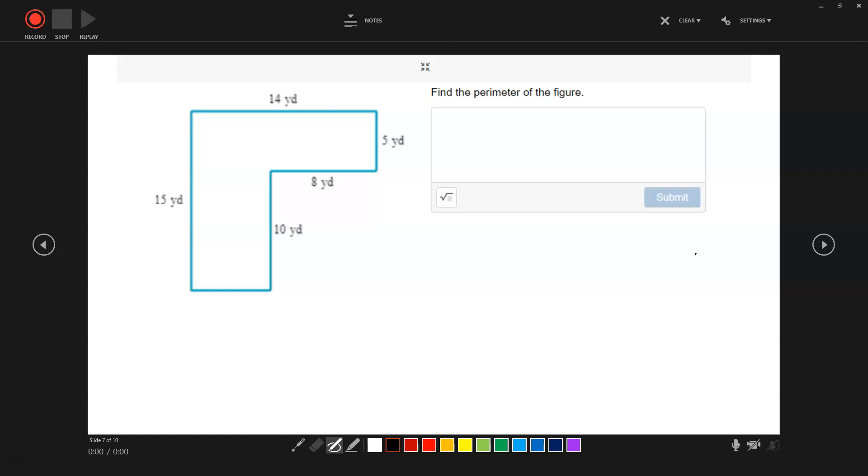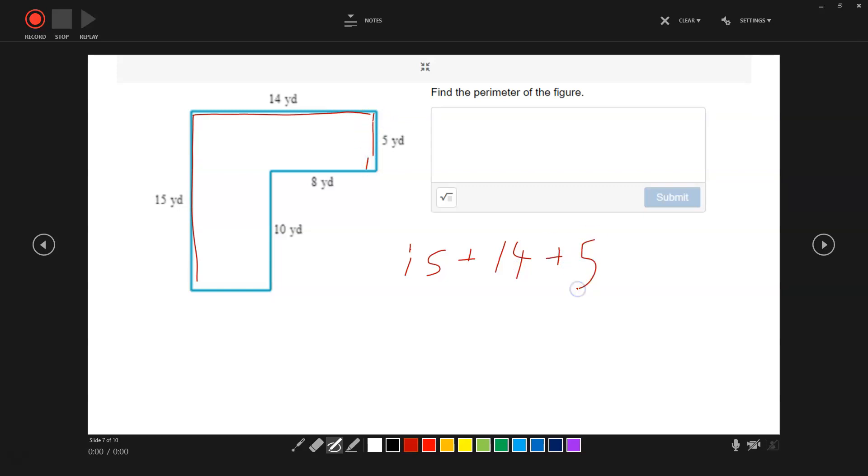One more. Here's a figure. This figure has a missing side. So we have 15 on one side. So 15 plus 14. We're going to add these up: 15 plus 14 plus 5 plus 8 plus 10.